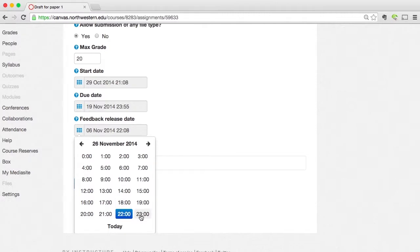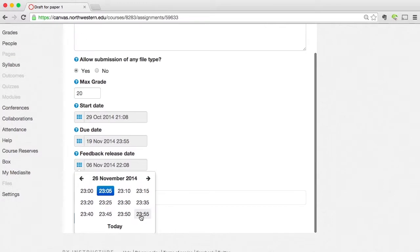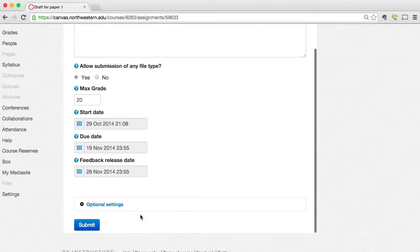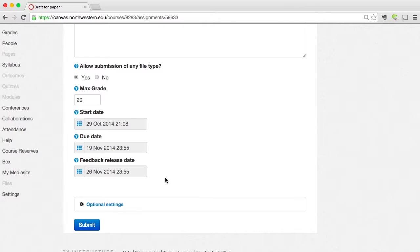Again, select the day, select the hour, and then select the minute in the hour. And those are the main settings that you're going to need to set. Next, I'm going to cover these optional settings here. So I'm going to click on optional settings.